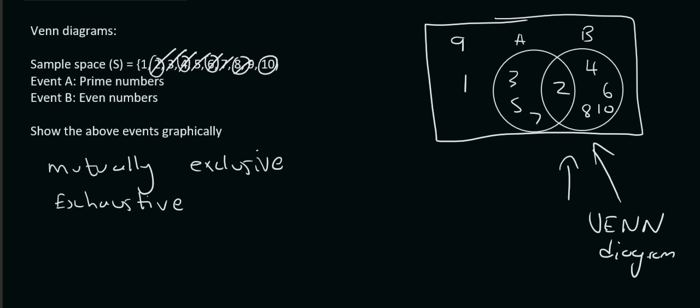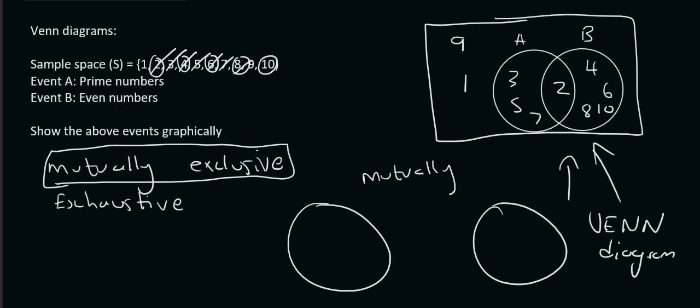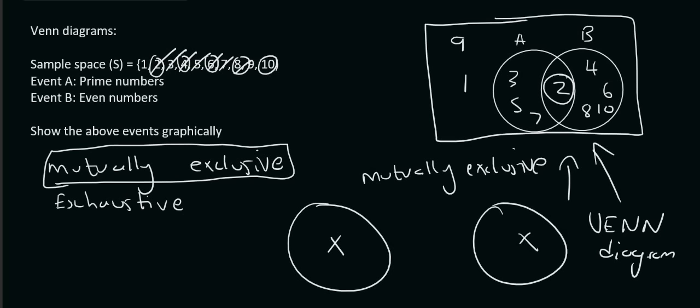So, mutually exclusive. What that means is if your 2 circles ended up looking like that, then that is called mutually exclusive. Pretty much what it means in everyday language is that these 2 circles don't have anything in common. For example, this 2 is in both. That's why they are linked up. But, if they're not linked up, then we call it mutually exclusive.